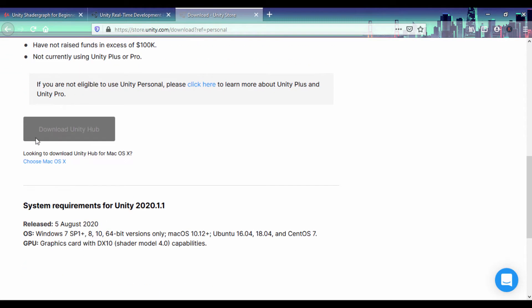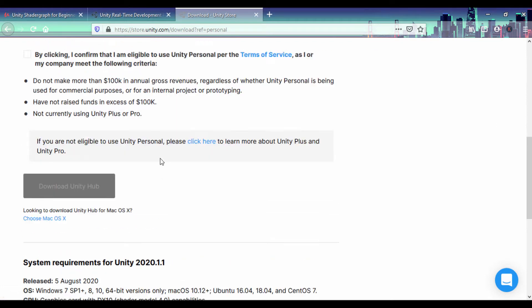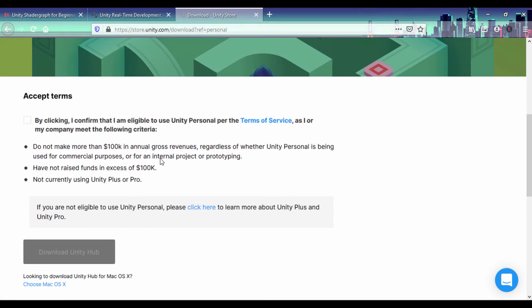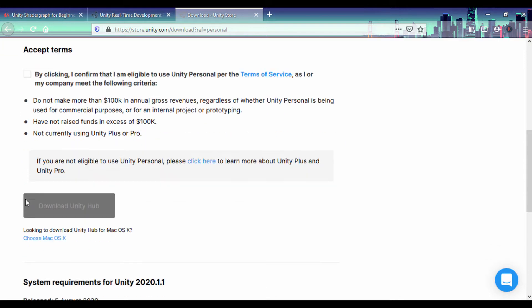First off, you can download it from get Unity Hub, and with Unity Hub it'll allow you to save various versions of Unity. Also remember to use the personal license you must not have raised funds in excess of $100,000 or else you'll need to pay for the license version.